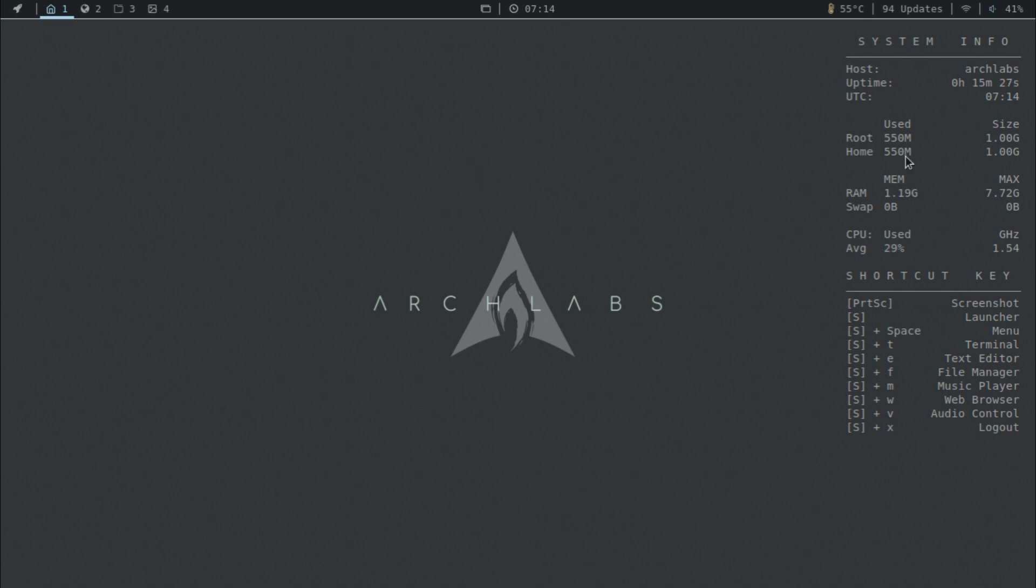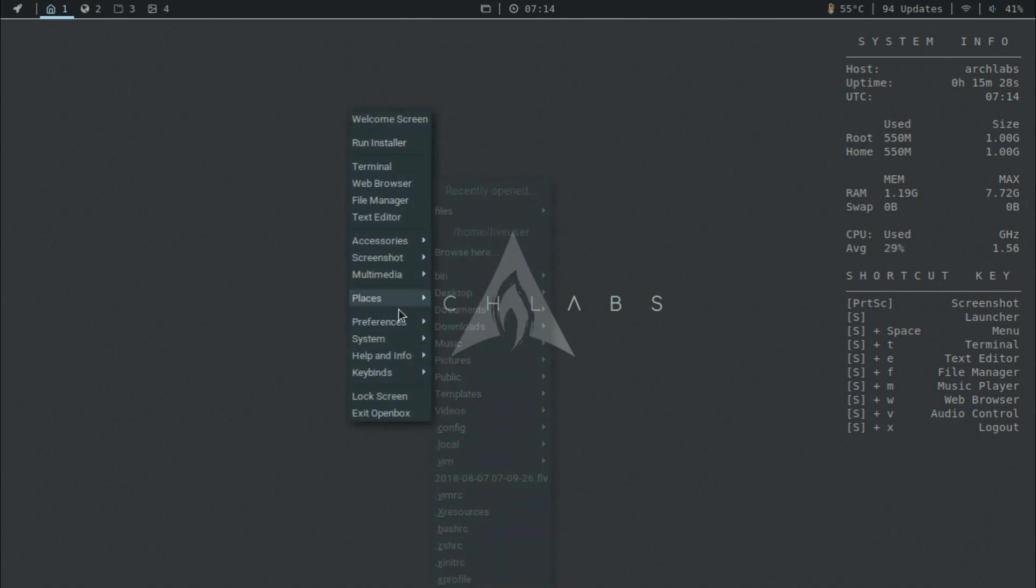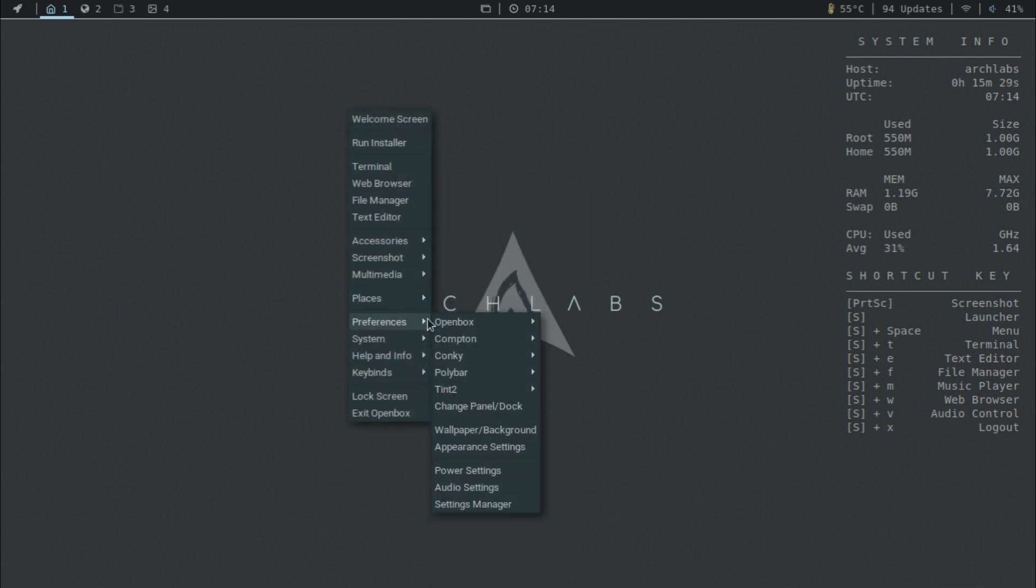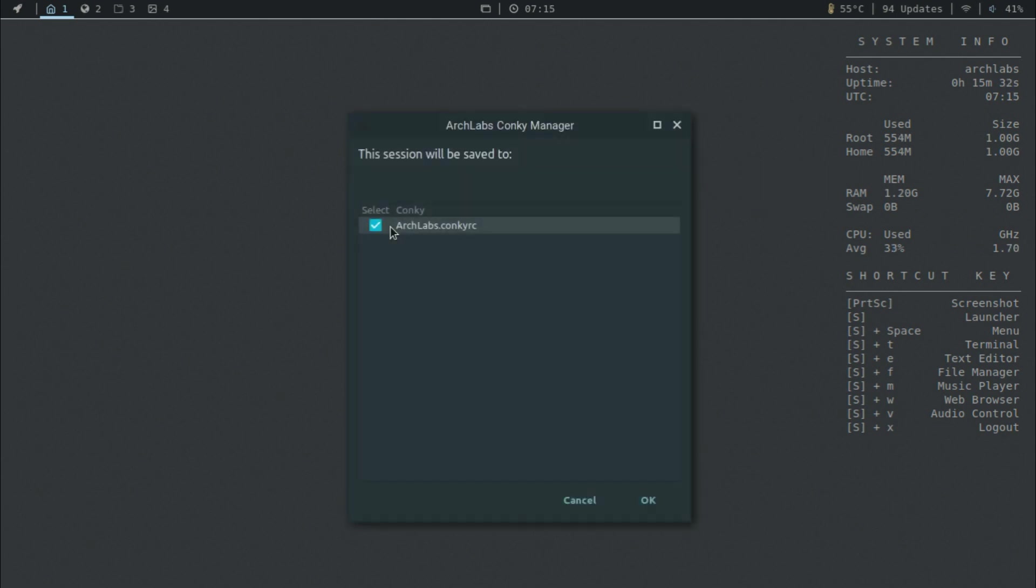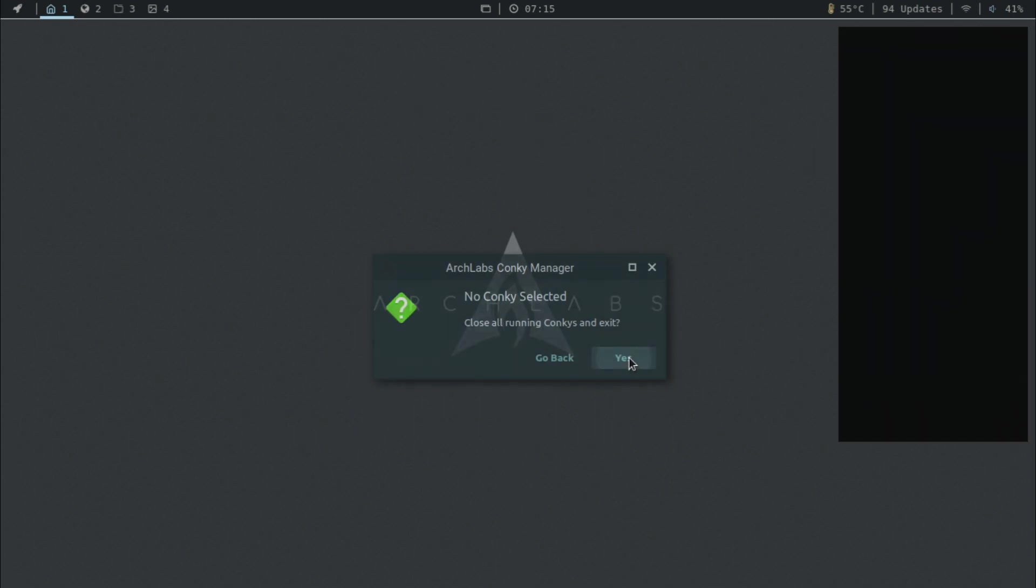Next up, if you don't want your Conky, for example, you go to Preferences, Conky, Conky Chooser, and then you can get rid of this one.